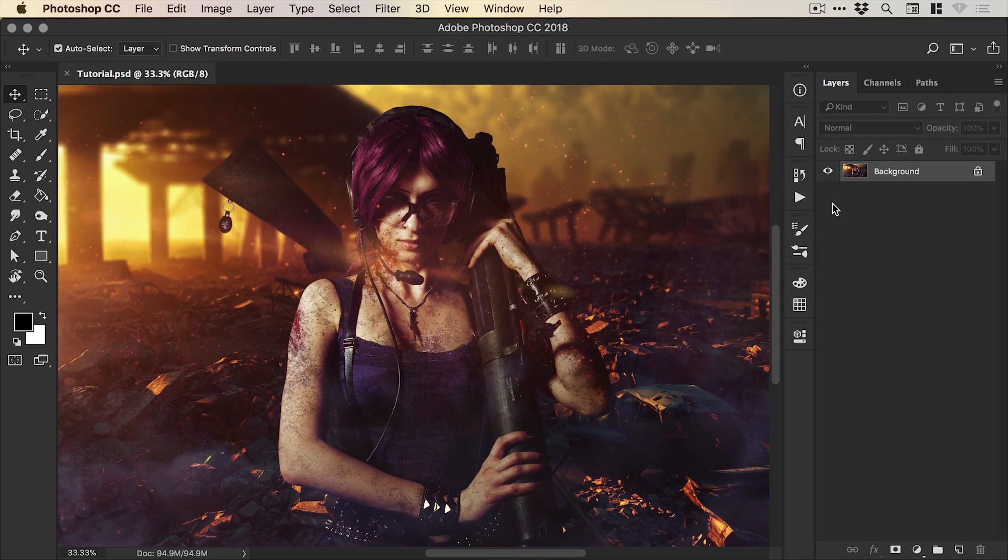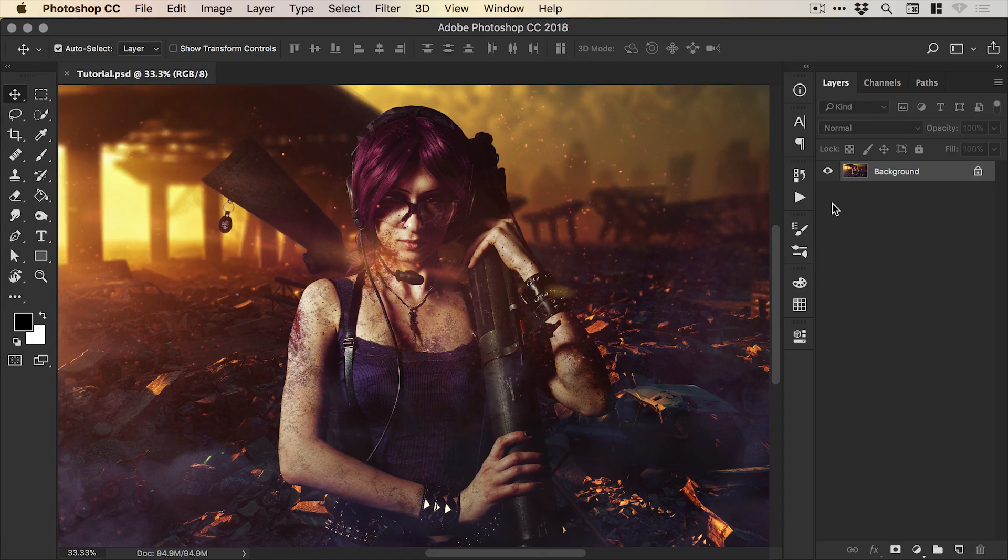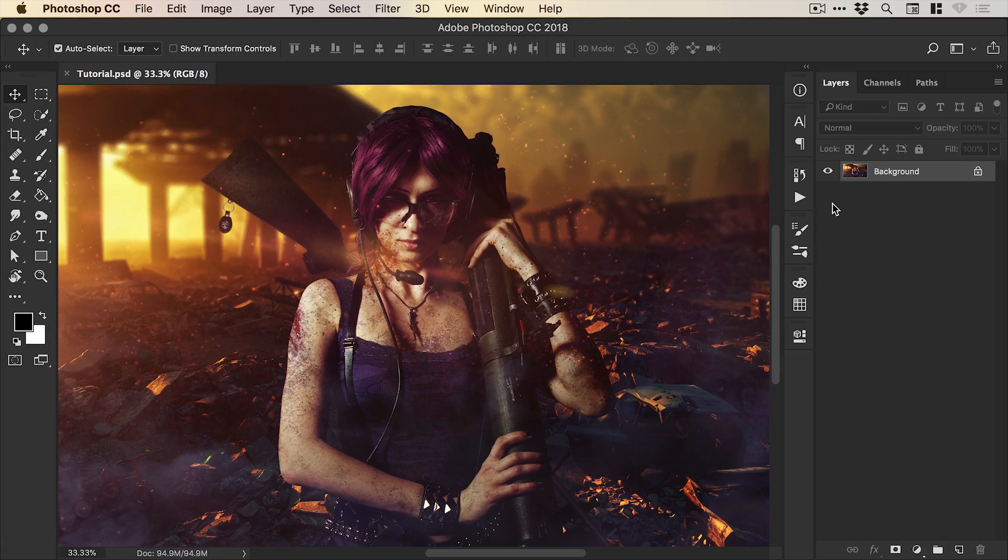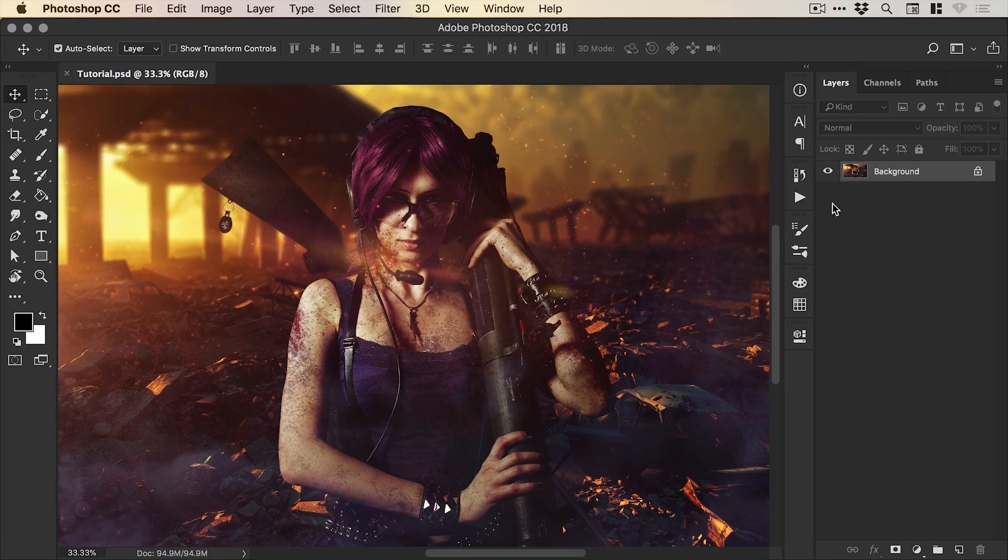So you can see on screen an image, this is a composite that I created a little while ago and it took me about eight hours to create. I went to bed, the next morning I came down, it's a rather large file,